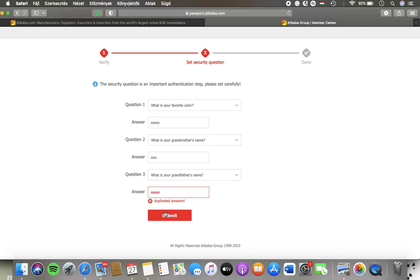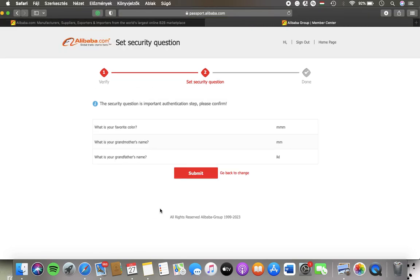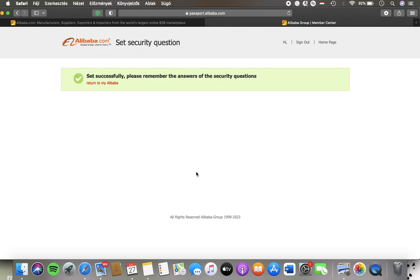Then tap on submit. Here you have the questions and answers. If they are correct, click on the submit button and they will be updated.